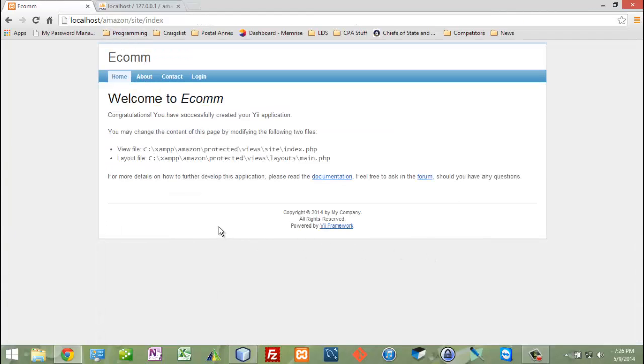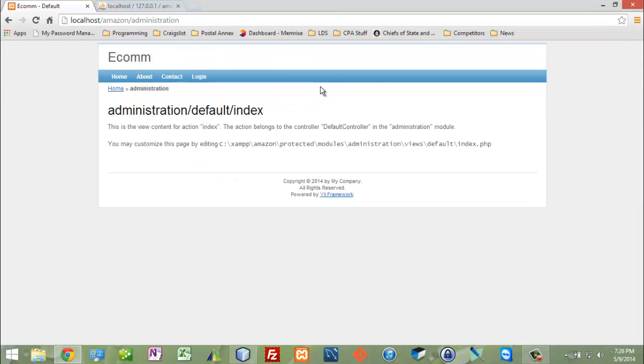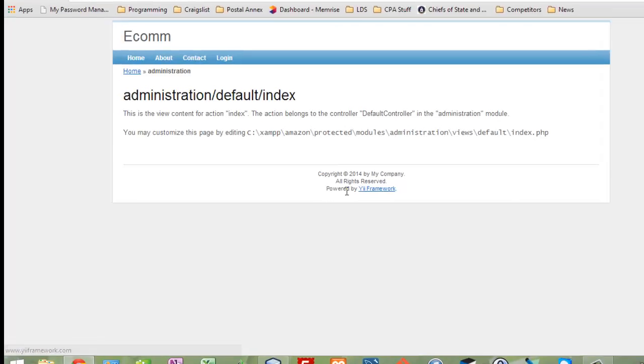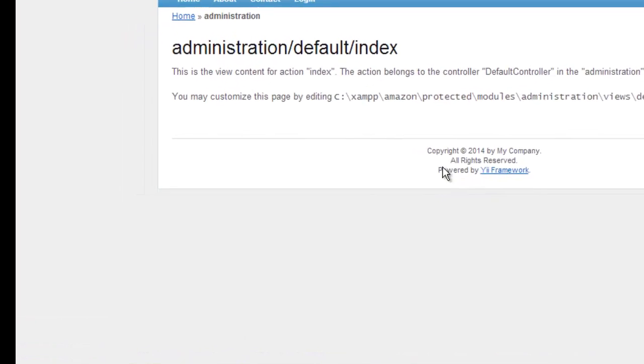Here we have our main page, the home page, and we're going to change this view up. We also have our administration page - they look the same but they have completely different views. To show you that, I'm going to change the footer here in just the administration view.